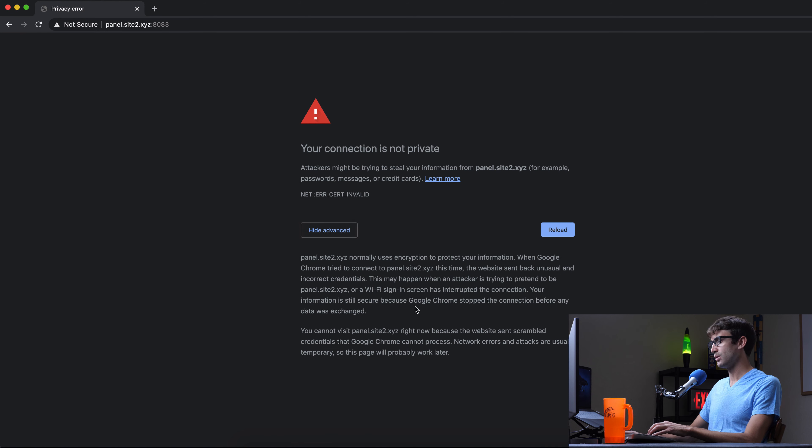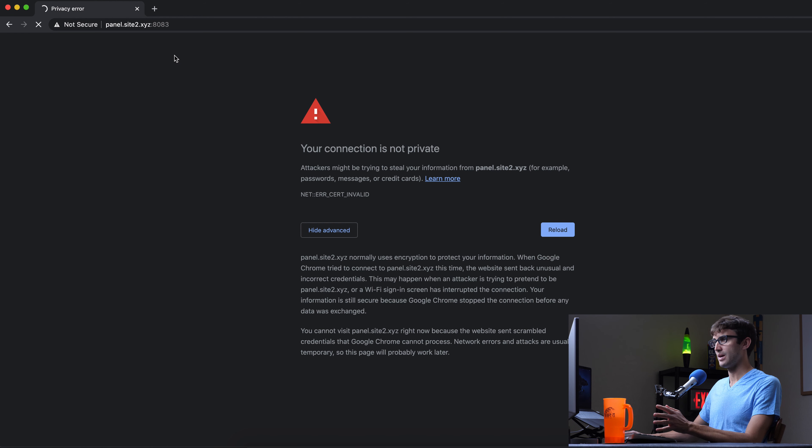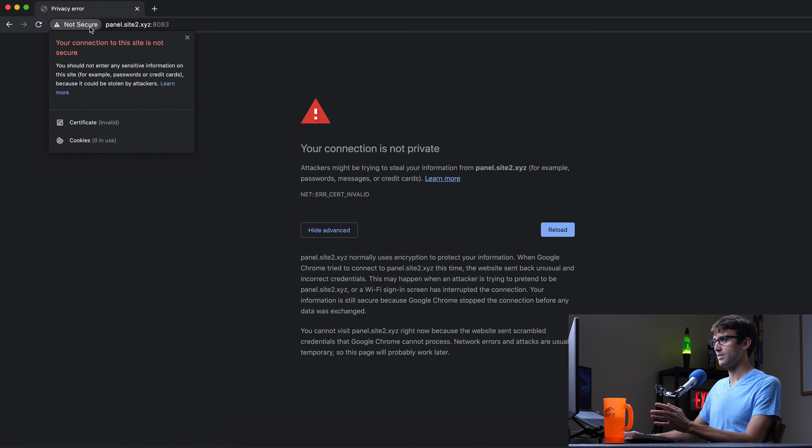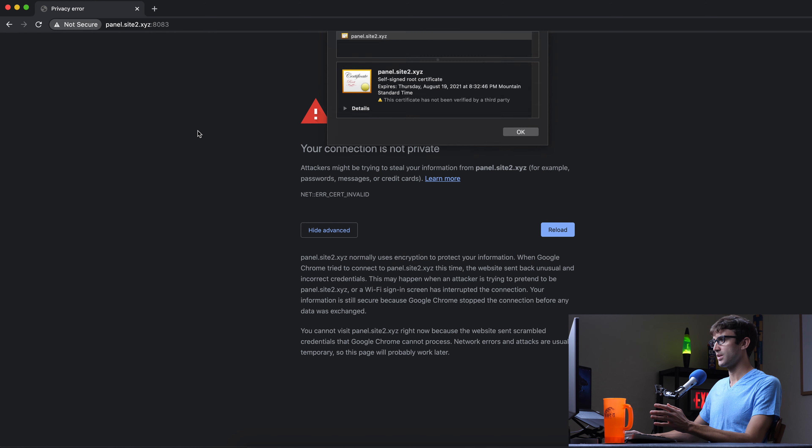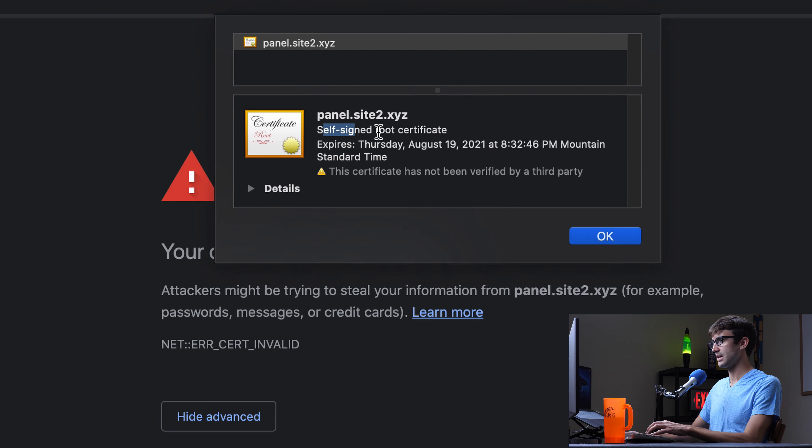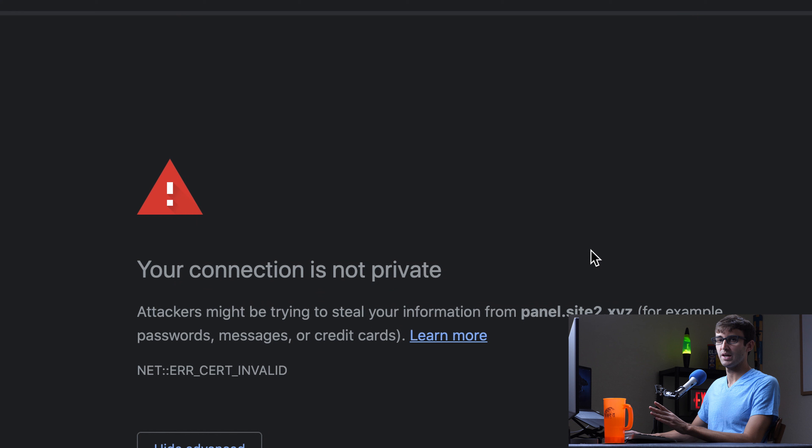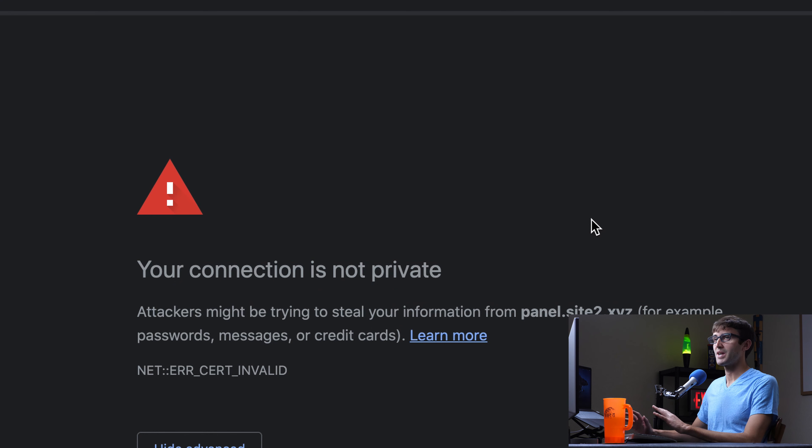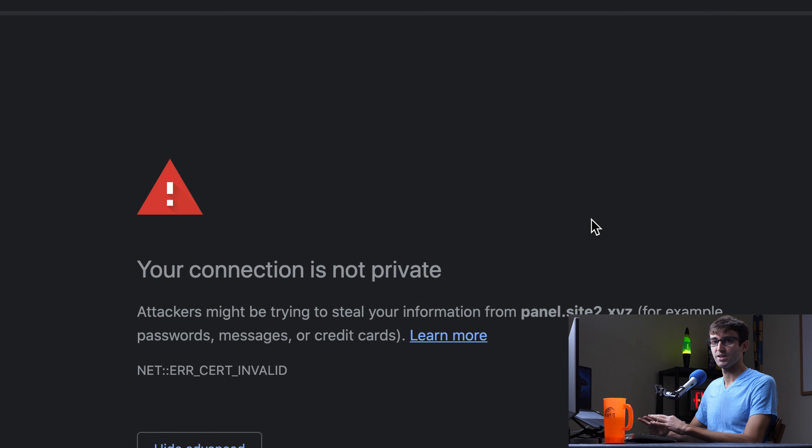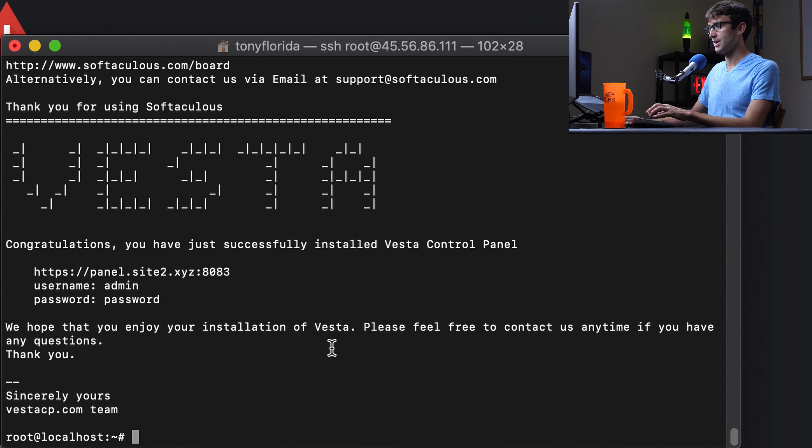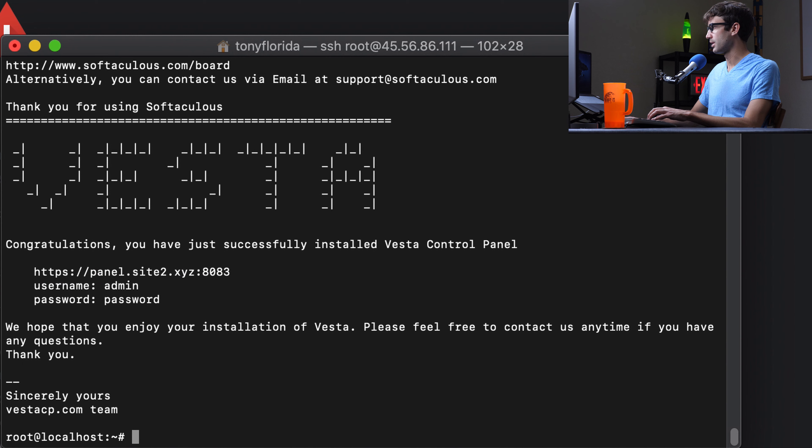There is ways to get around that. But the reason we're seeing this is because we have a self-signed certificate. That's not good. We have to get an actual, well, you don't have to, but I recommend getting an actual SSL certificate. We can get a free one with Let's Encrypt. So let's do that really quick before we get into the Vesta control panel part of this tutorial.